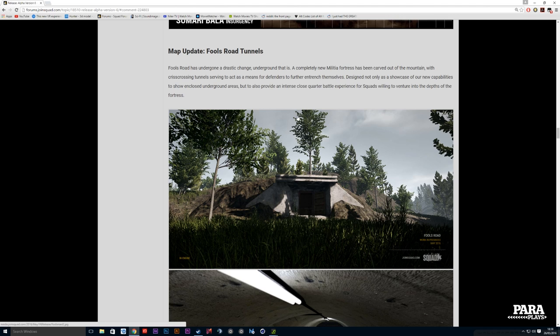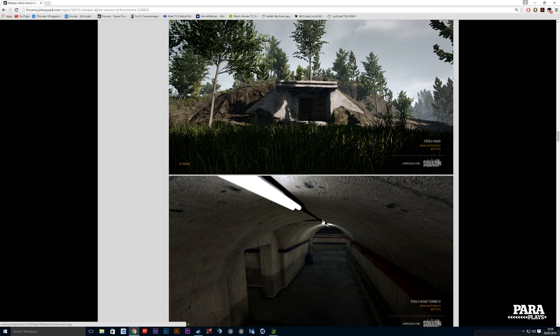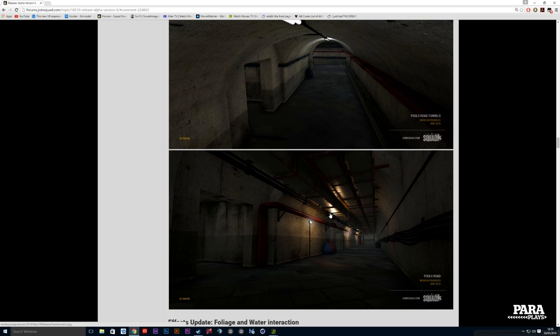Fool's Road has now got tunnels. A completely new militia fortress has been carved out of the mountain with crisscrossing tunnels serving to act as a means for the defenders to further entrench themselves. Designed not only as a showcase of our new capabilities to show enclosed underground areas but also to provide an intense close quarters battle. You imagine SAWs going off down here, RPKs blasting away down here - brilliant. The audio has actually been updated as well.